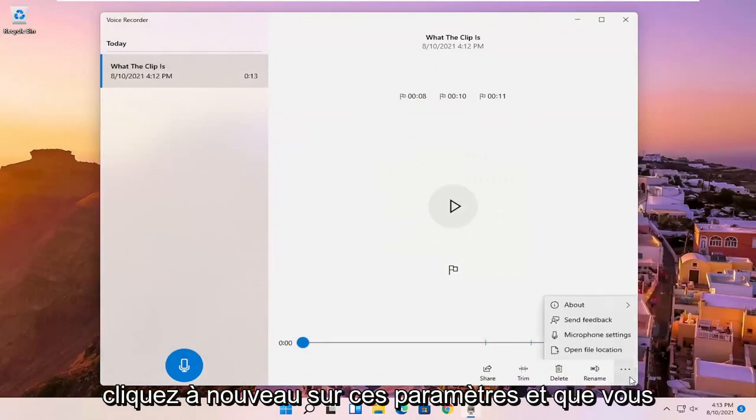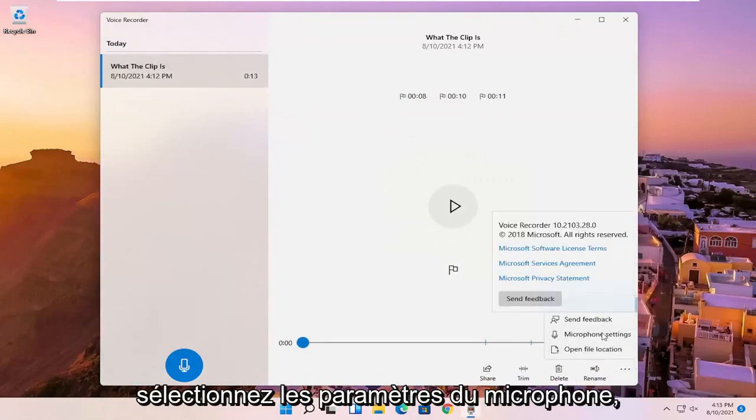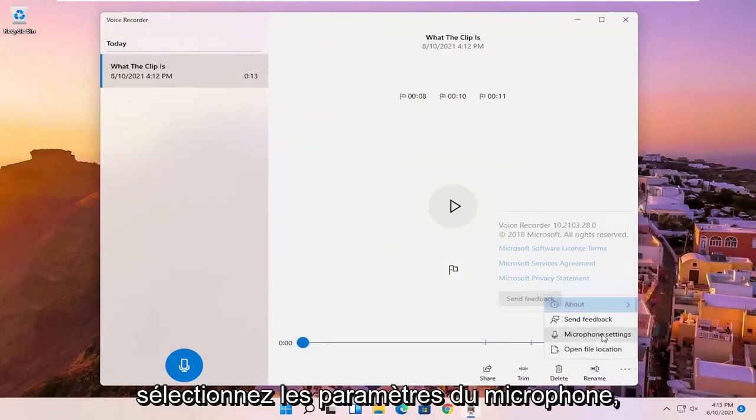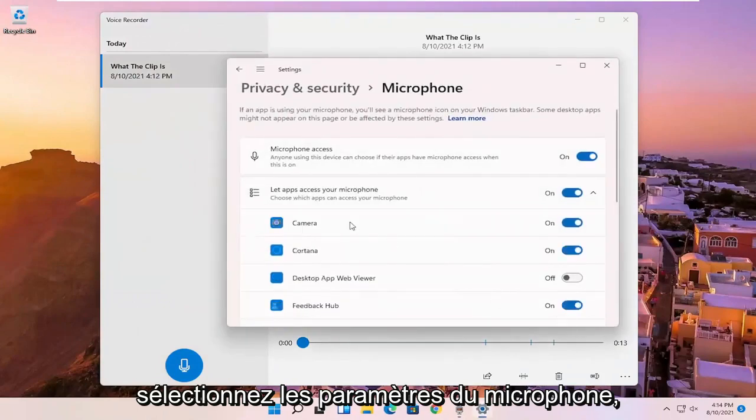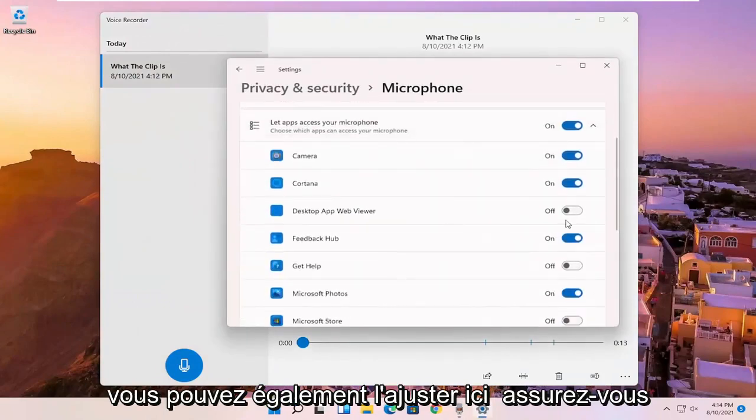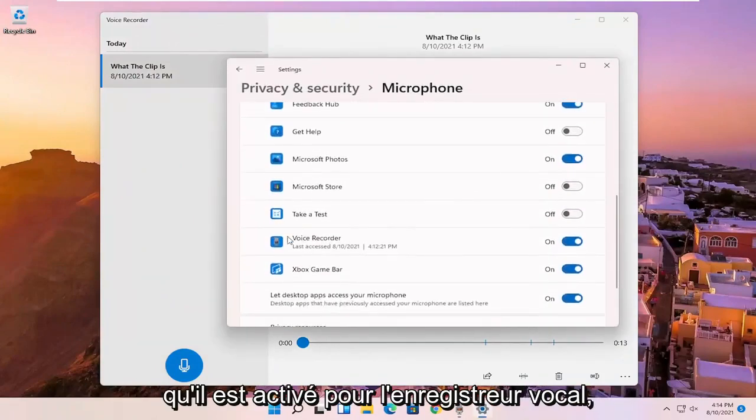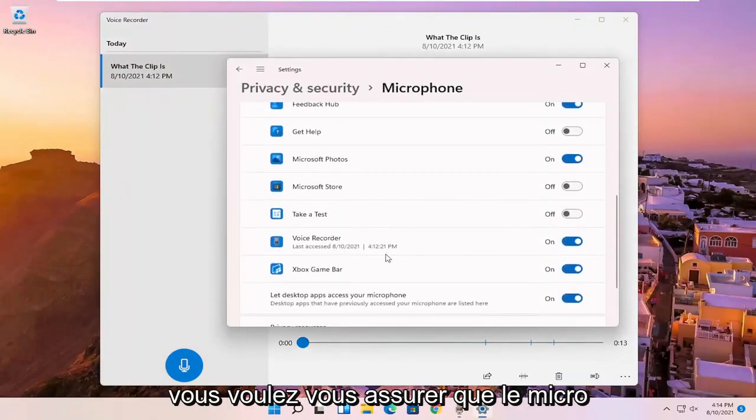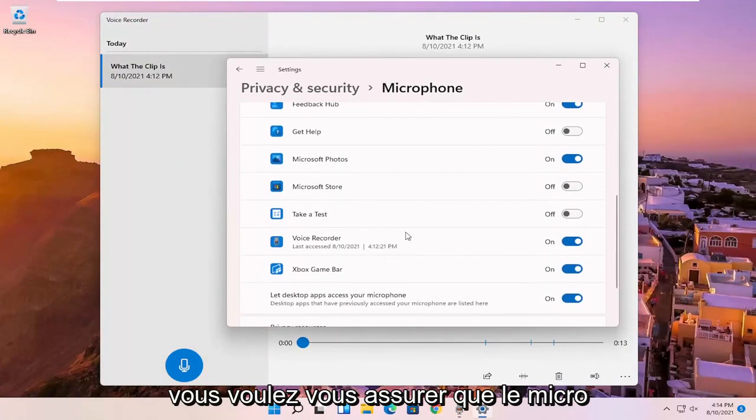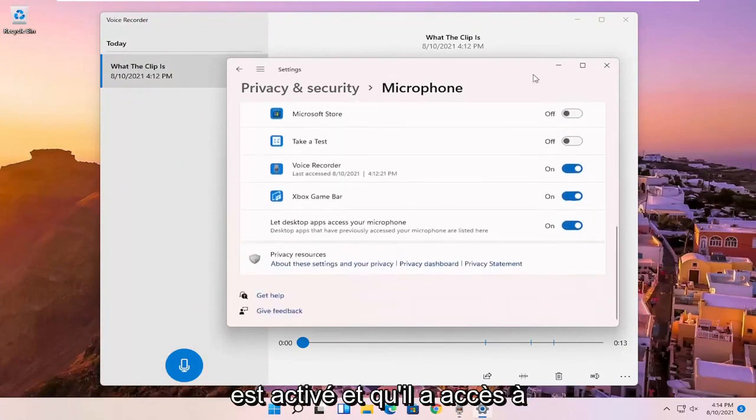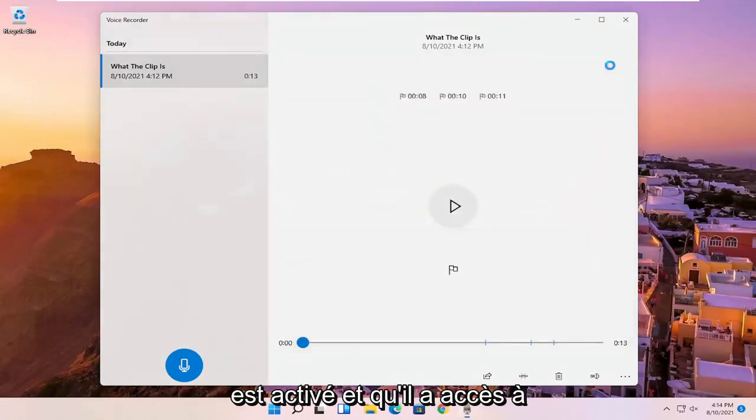And if you click on the settings again and you select microphone settings, you can adjust it here as well. Make sure that it is turned on for the voice recorder. You want to make sure the mic is enabled and has access.